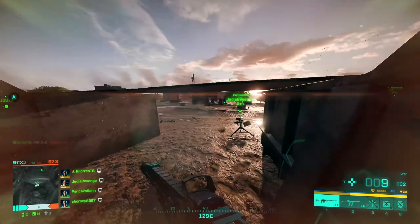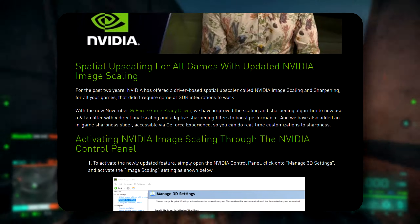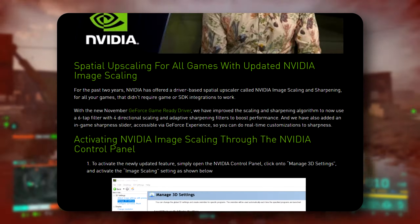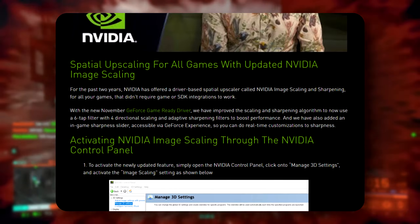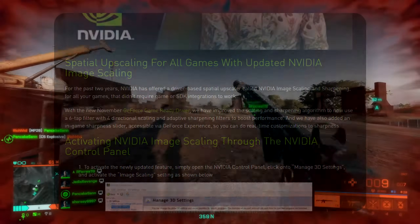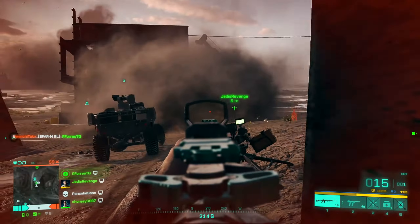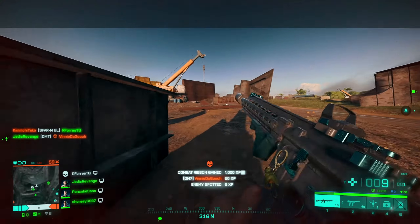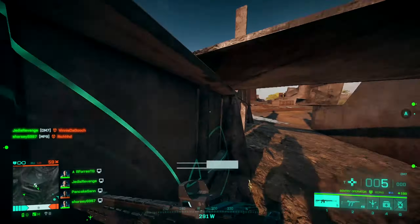Here's what NVIDIA has to say about this feature and its latest update. With the new November 2021 GeForce Game Ready driver, they have improved the scaling and sharpening algorithm to now use a six-tap filter with four-directional scaling and adaptive sharpening filters to boost performance. They have also added an in-game sharpness slider, accessible via GeForce Experience, so you can do real-time customizations to sharpness.